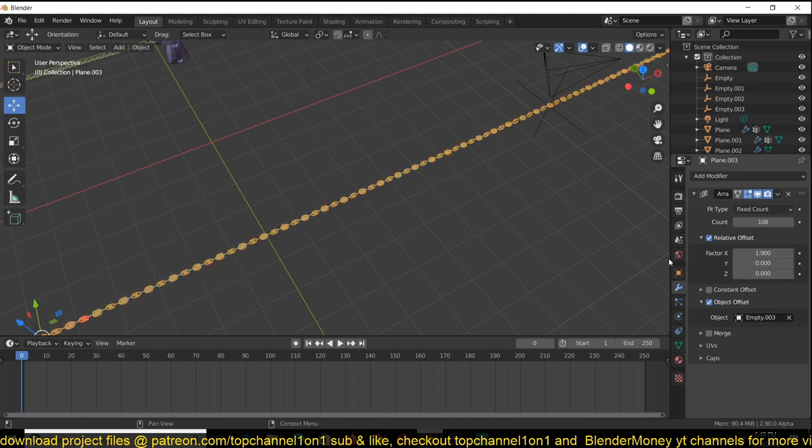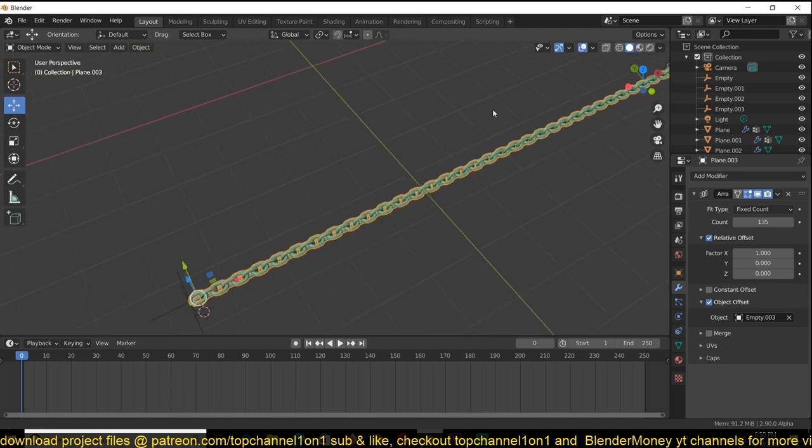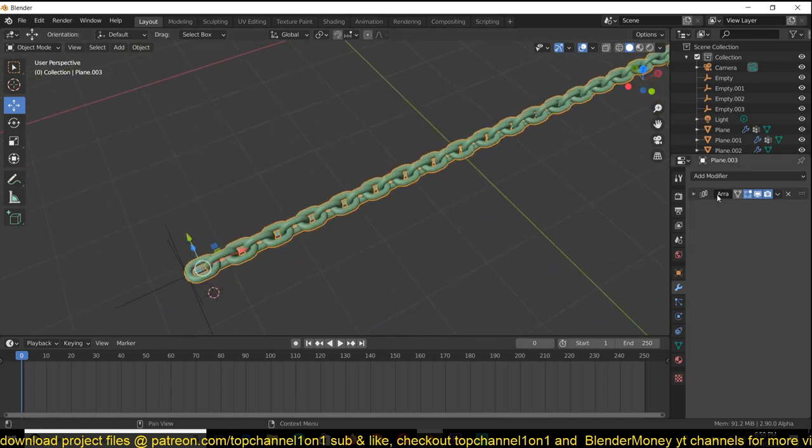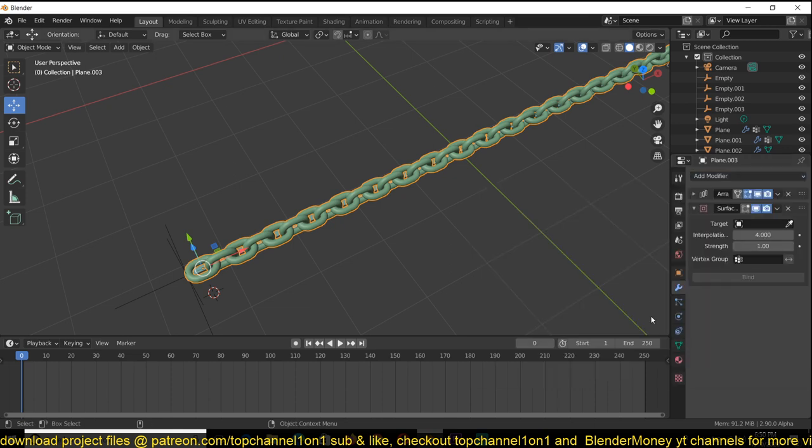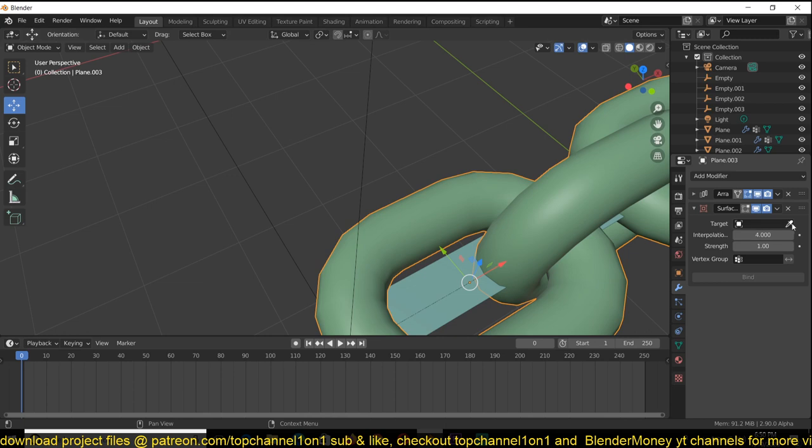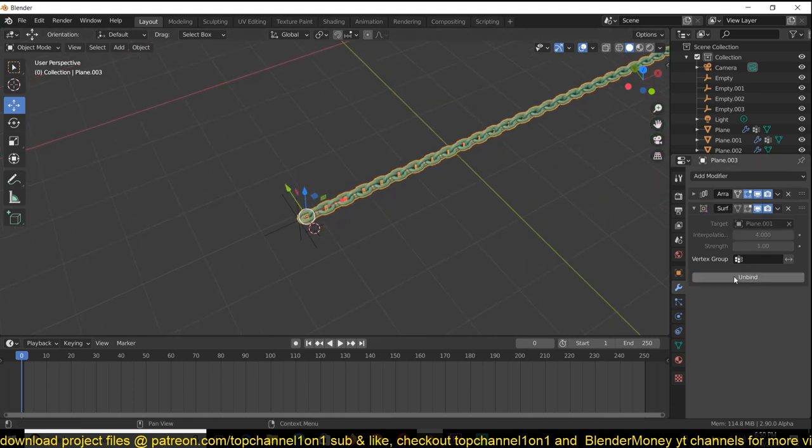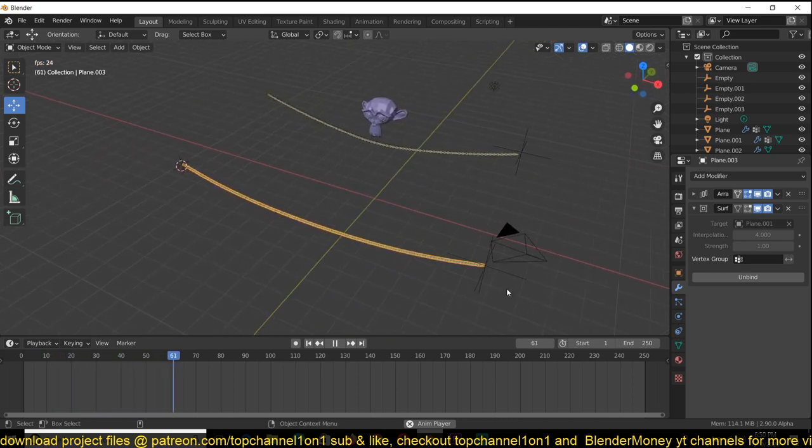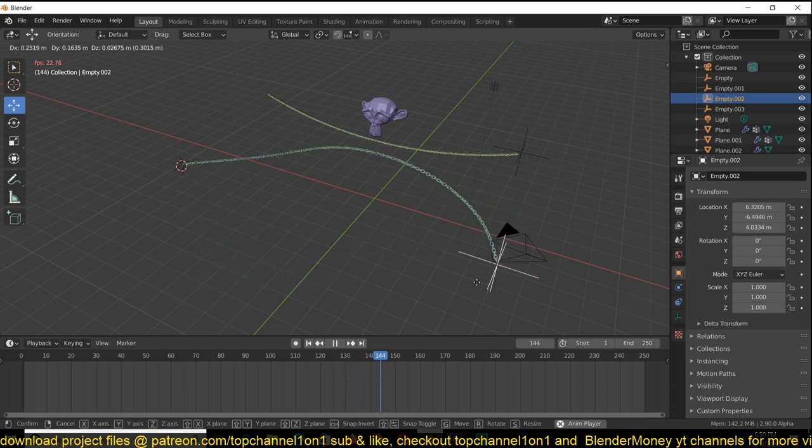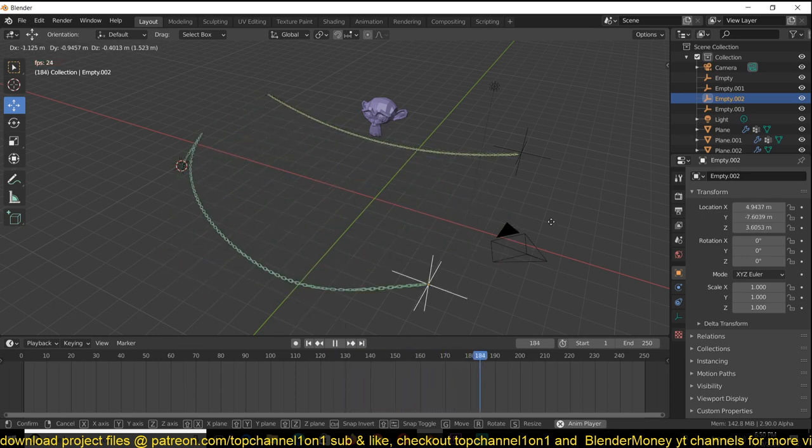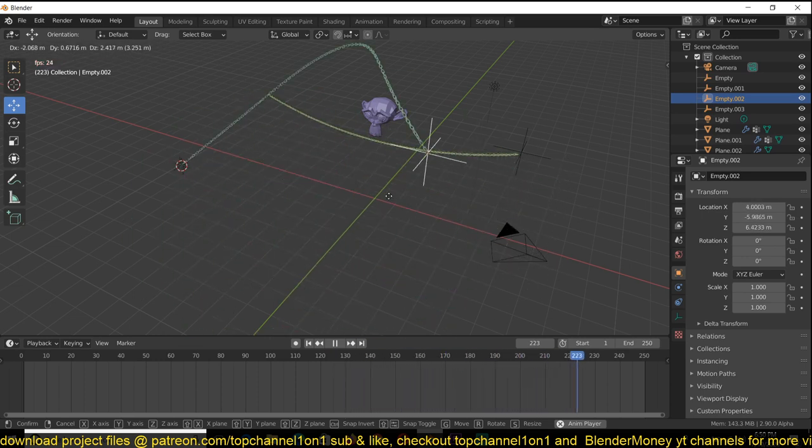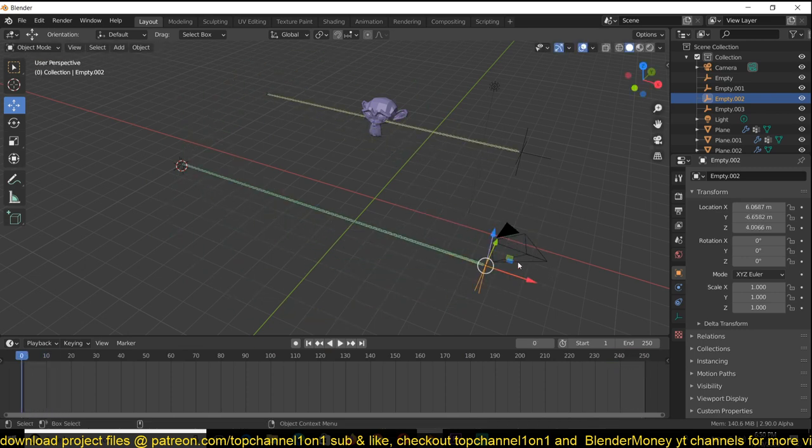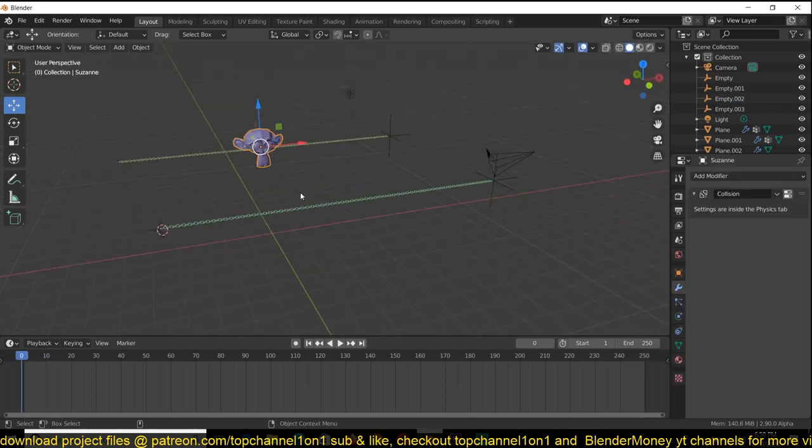What I'm left to do is add a surface deformer modifier and select this cloth that we are simulating. Just target that and hit bind. Now it should behave like that. Then now you can just grab this, move it around. Now you can play jumping rope or something like that and you'll be good.